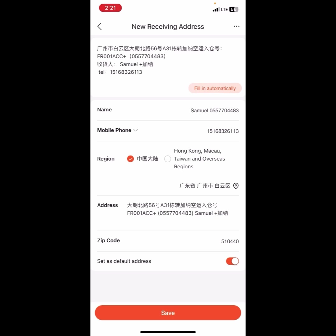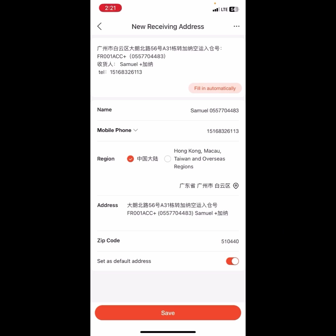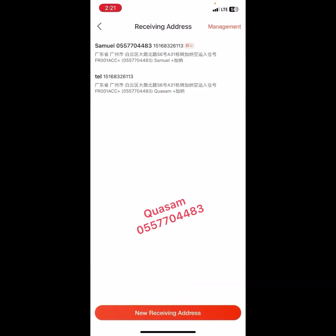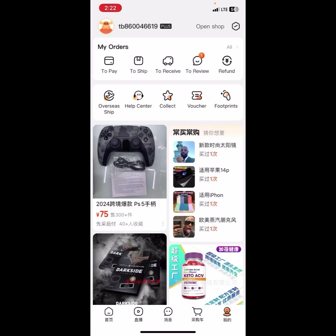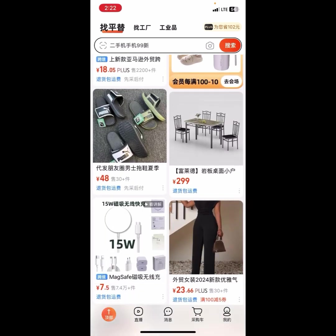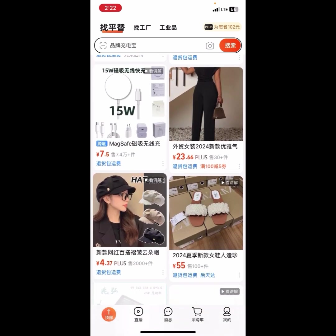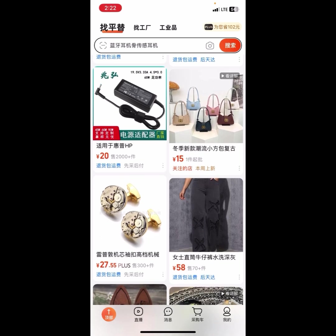Kindly subscribe to the channel so that any time I post content like this you will get notified. Let's go ahead and click on Save. As you can see, it is now at the top — you have successfully added your shipping address to 1688. You can go back. That is how you go about it. See you in the next video, bye!